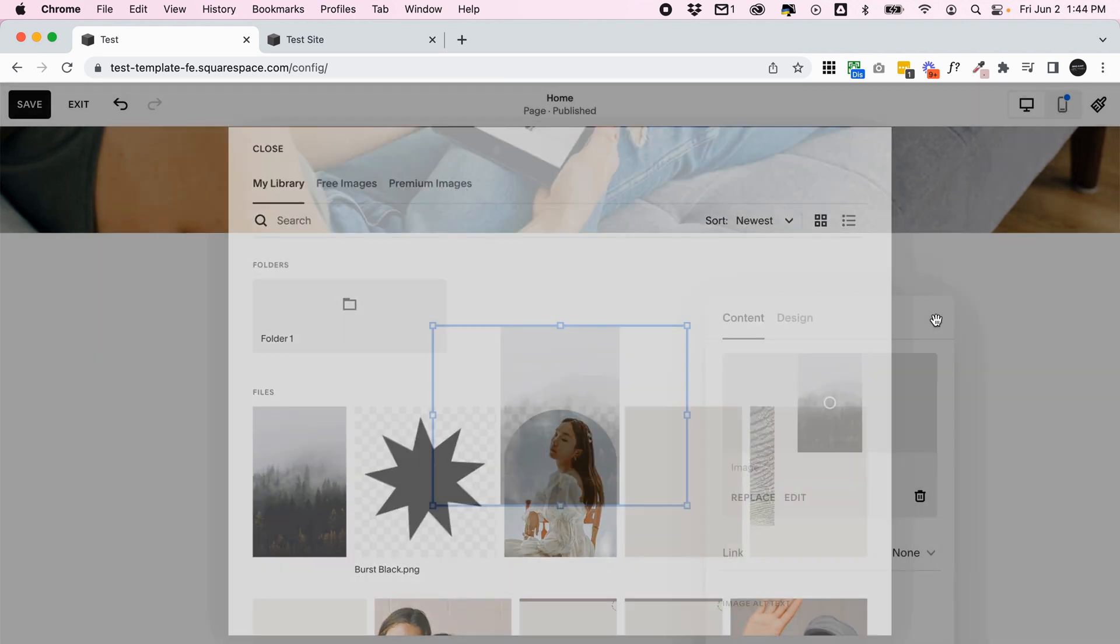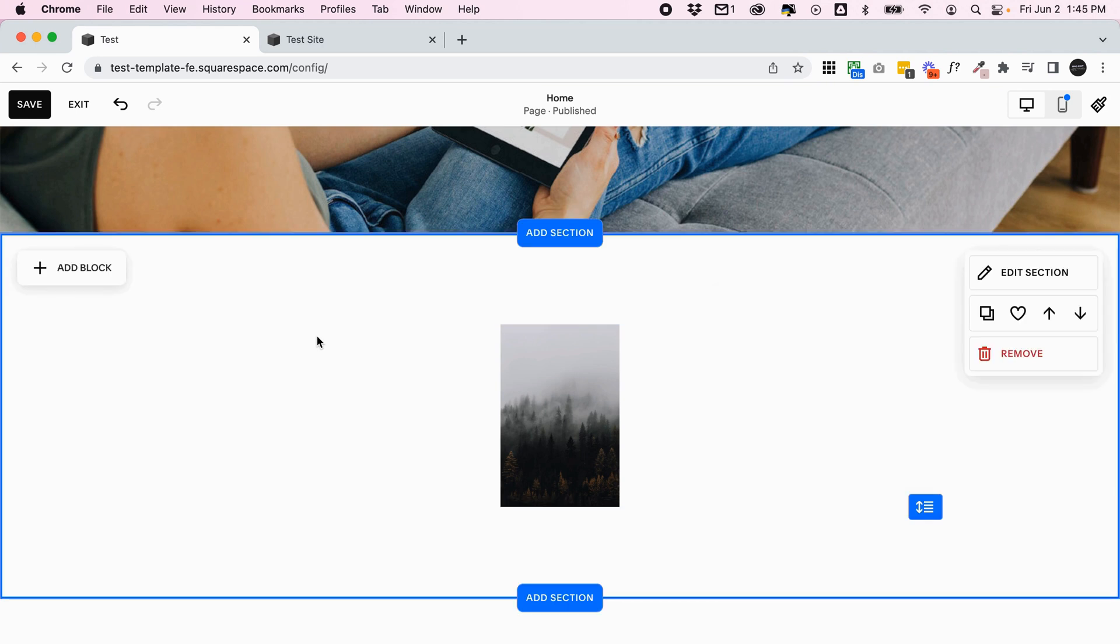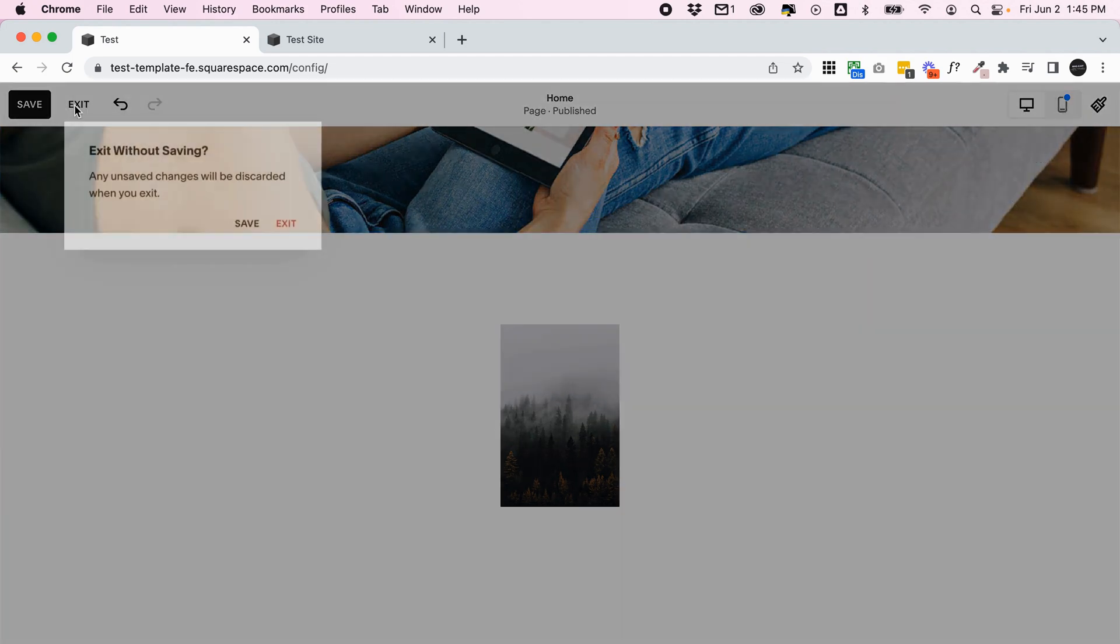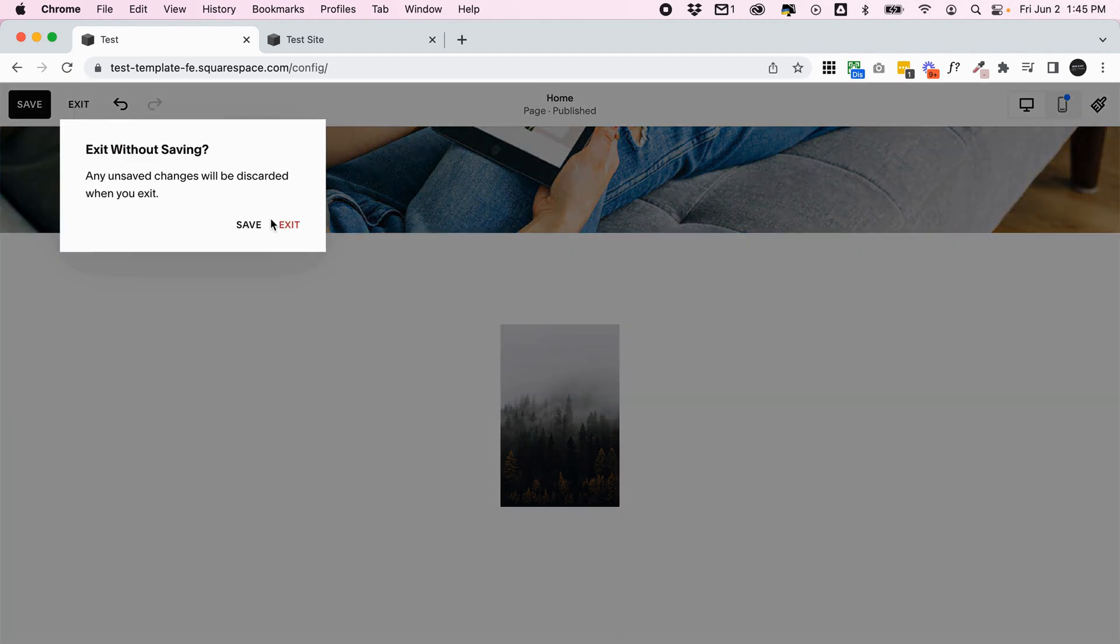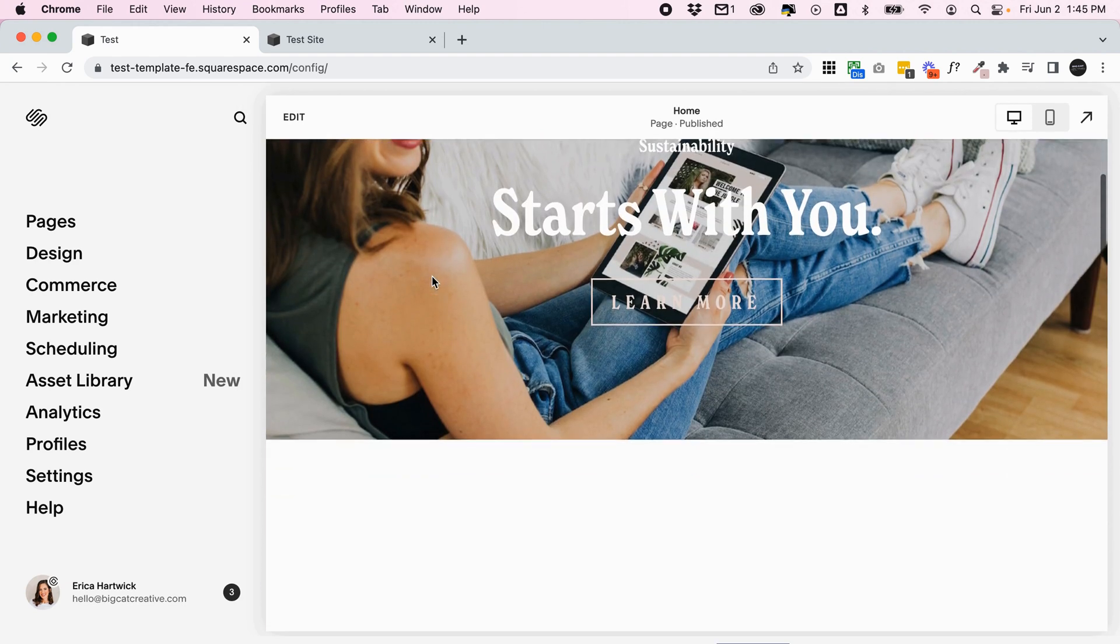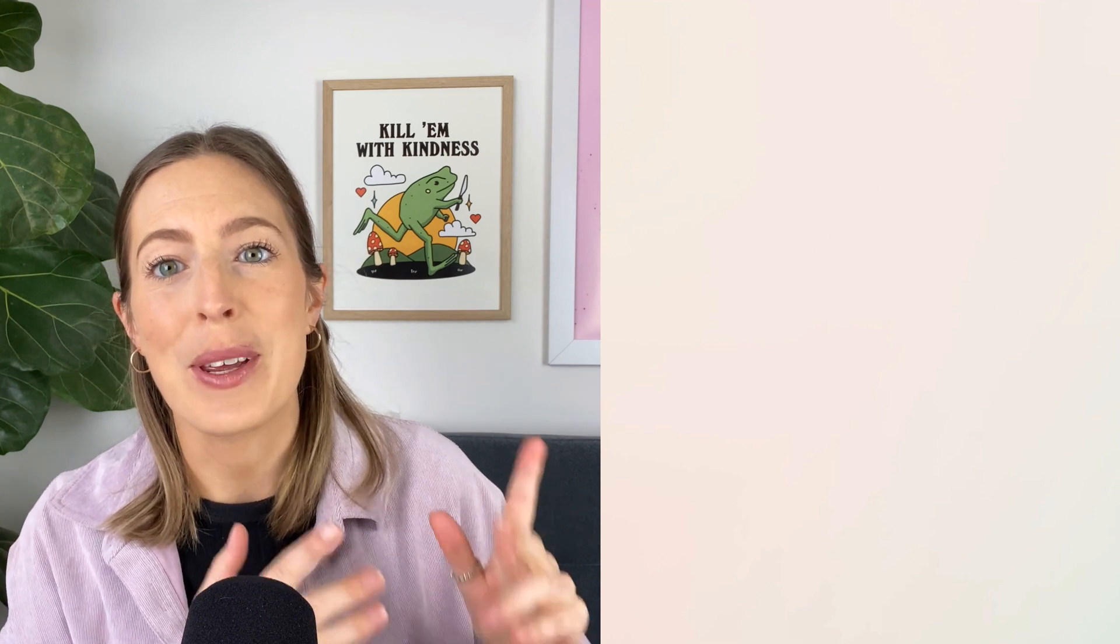So that's pretty much it for the asset library. It's pretty straightforward, and basically it's just a nice way to manage your images. And of course, if you're crazy about organization like I am, you're going to love the fact that you can add those folders and organize all of your images on your whole site. If you did enjoy this video, make sure to check out this one because you'll probably enjoy it too. Make sure to subscribe because we put out new tutorials every week. So I will see you in the next one.